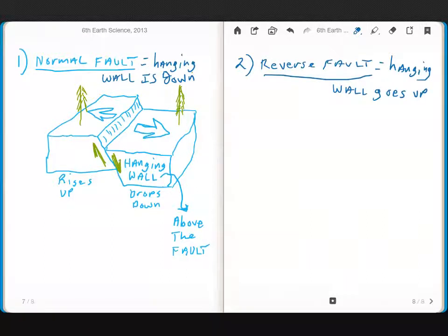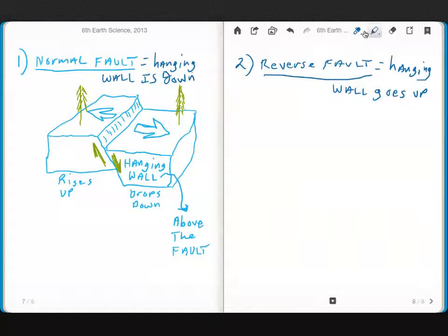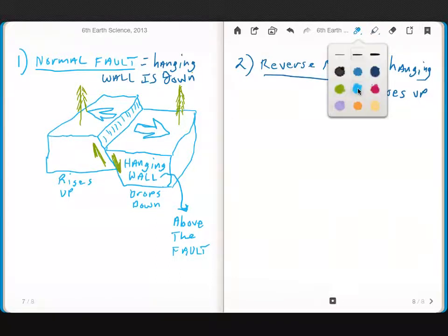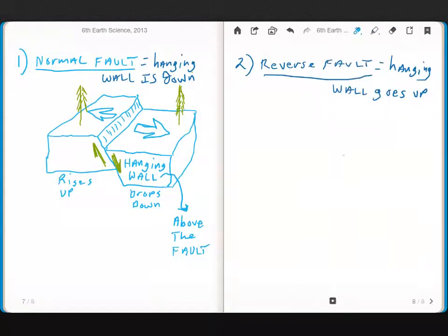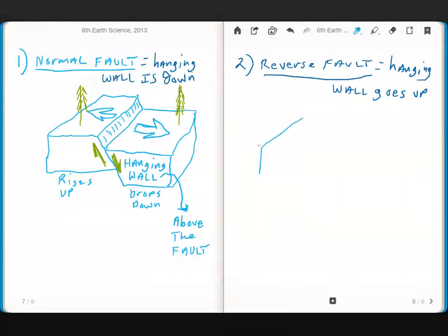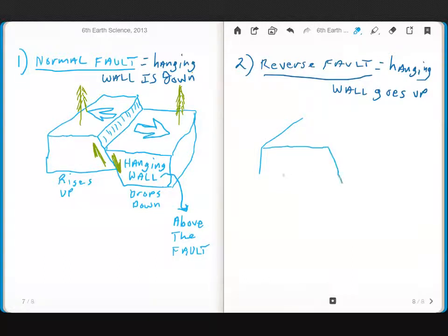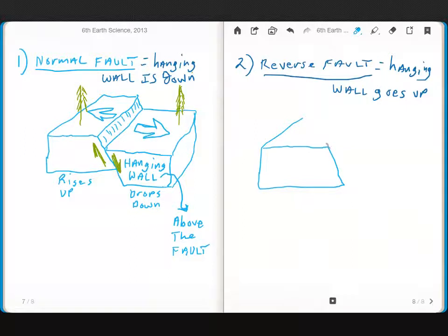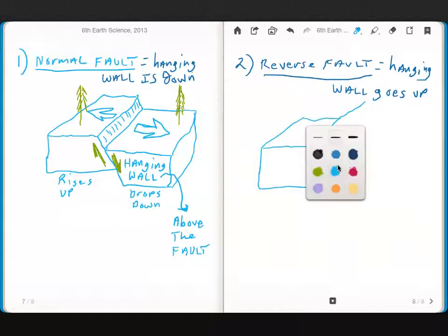So you see here how this hanging wall has dropped down. In a reverse fault, the hanging wall actually goes up. So it looks like this.